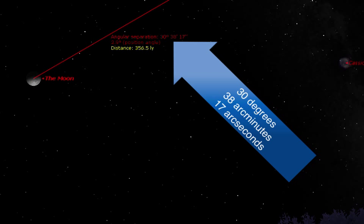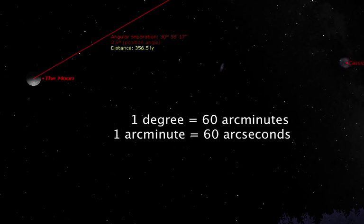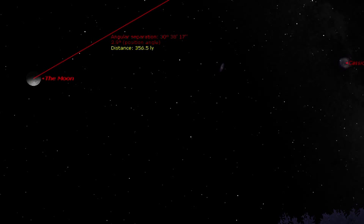To make it clear that these are portions of degree, you'll often see me using the words arc minute and arc second. So this would be read as 30 degrees, 38 arc minutes, 17 arc seconds. These are portions of a degree. There are 60 arc minutes in one degree and 60 arc seconds in one arc minute.